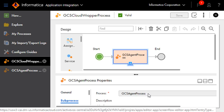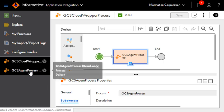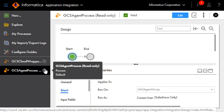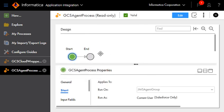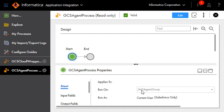And that sub process is GCS agent process. We can take a look at that process as well. It's a simple process to demonstrate load balancing functionality. It has just a start and end step. And as we can see that this agent process runs on an agent group.